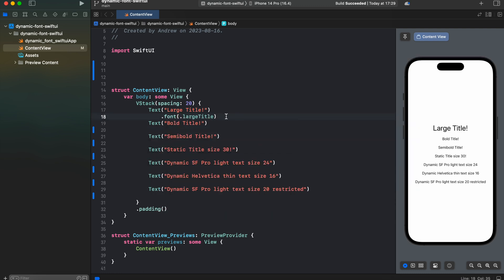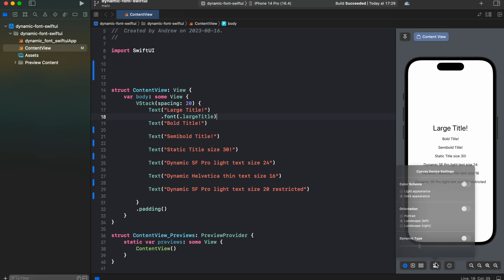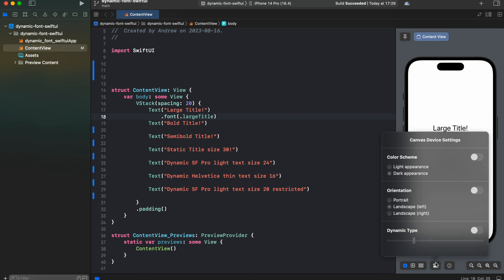In order to test our font dynamic behavior, we could go to canvas device settings and in the bottom you will see dynamic type toggle and you should turn it on.